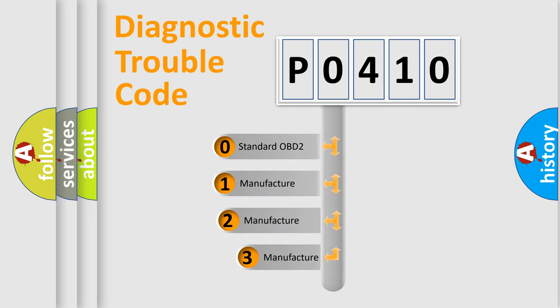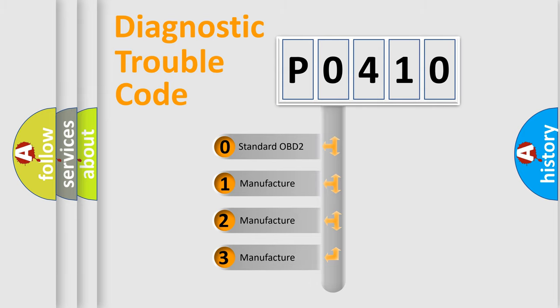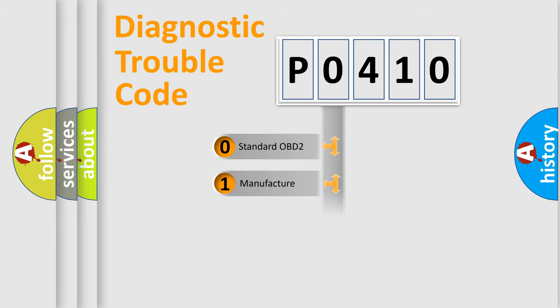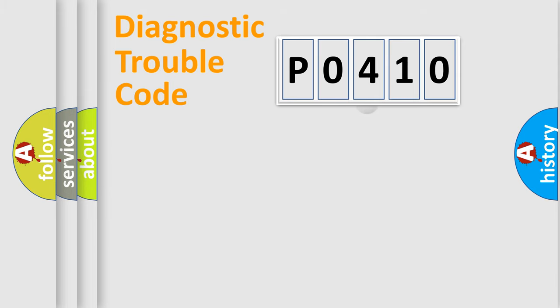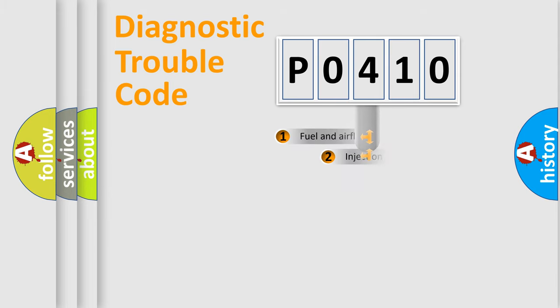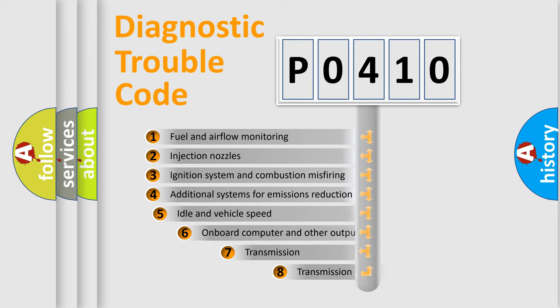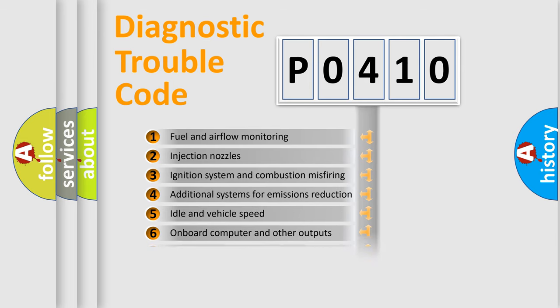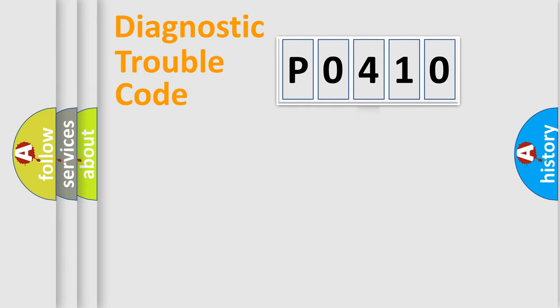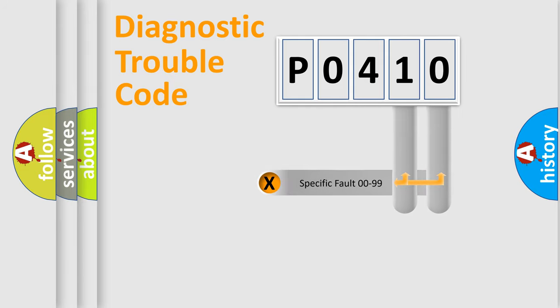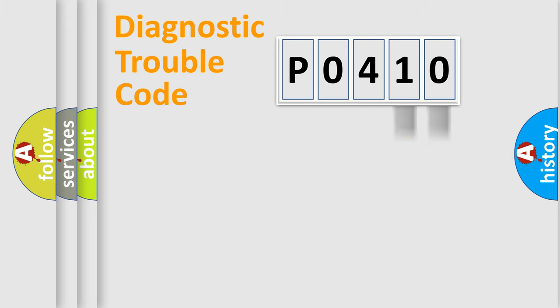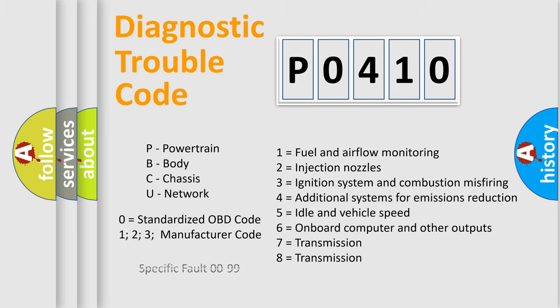If the second character is expressed as zero, it is a standardized error. In the case of numbers 1, 2, 3, it is a manufacturer-specific expression of the car-specific error. The third character specifies a subset of errors. The distribution shown is valid only for the standardized DTC code. Only the last two characters define the specific fault of the group. Let's not forget that such a division is valid only if the other character code is expressed by the number zero.